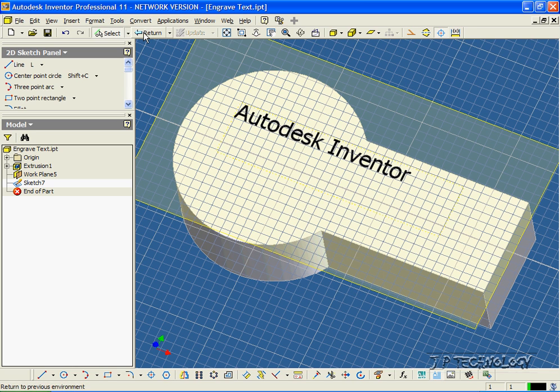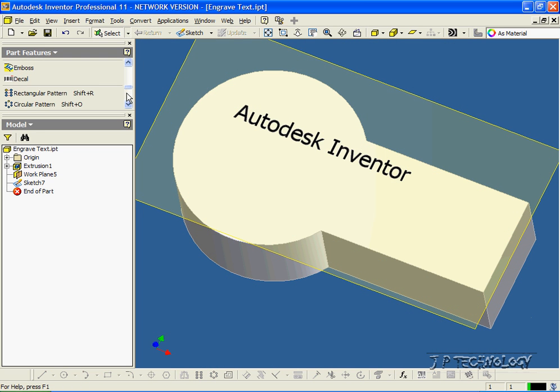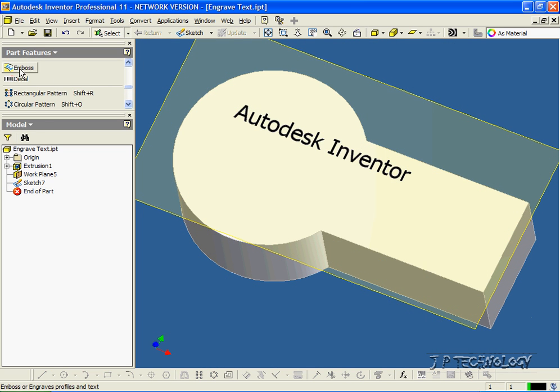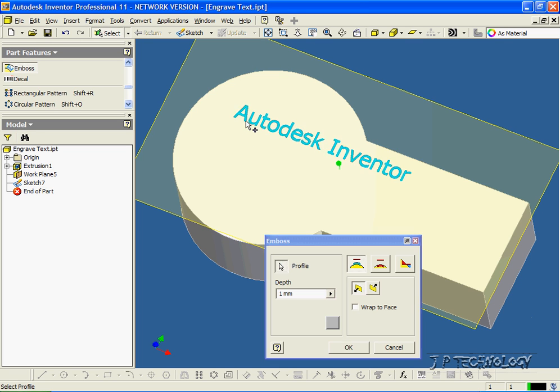So now let's click Return, and let's get emboss. Let's click it, and what you have to do is select the profile you want to engrave into it. So we want to do Autodesk Inventor, so once you highlight it, it turns red, so we'll click it.